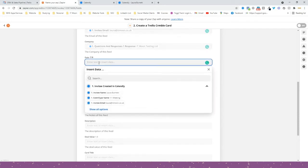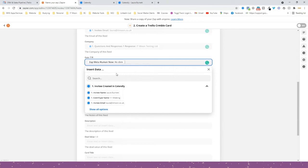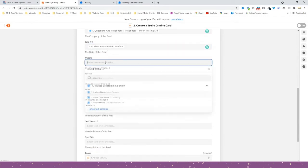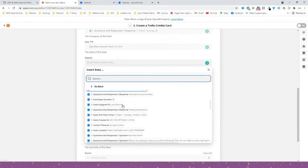To insert today's date, put in a piece of code: two curly brackets, then 'zap_meta_human_now', then two closing curly brackets. That basically inserts today's date. For website, I do ask for that on another call type, so I'd leave it blank here.